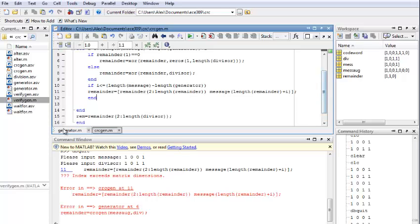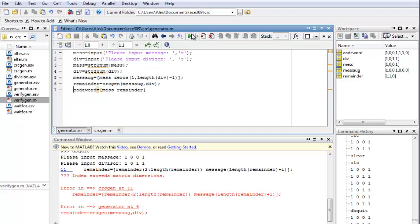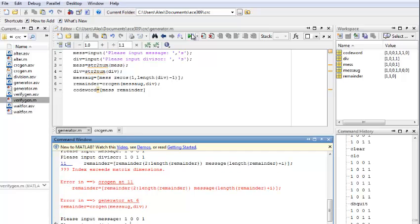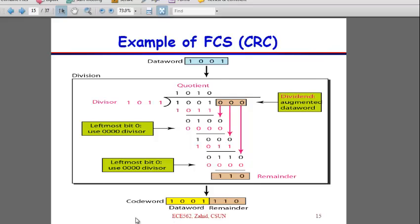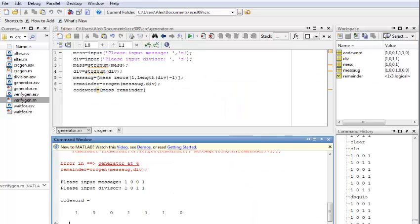And again, just use a run generator and see if we get any errors. So, let's include our message. Alright, and I guess we got our code word and let's go compare it to our example, which is 1001 and 110, which is correct. So, we were able to verify the logic of our CRCGen function and make sure it works okay.